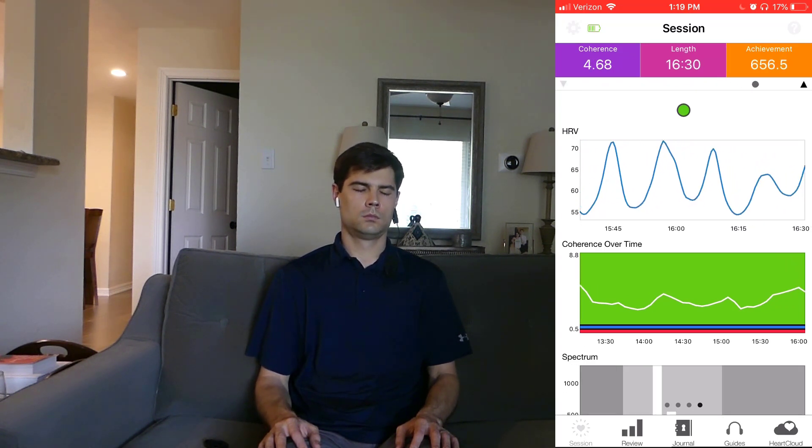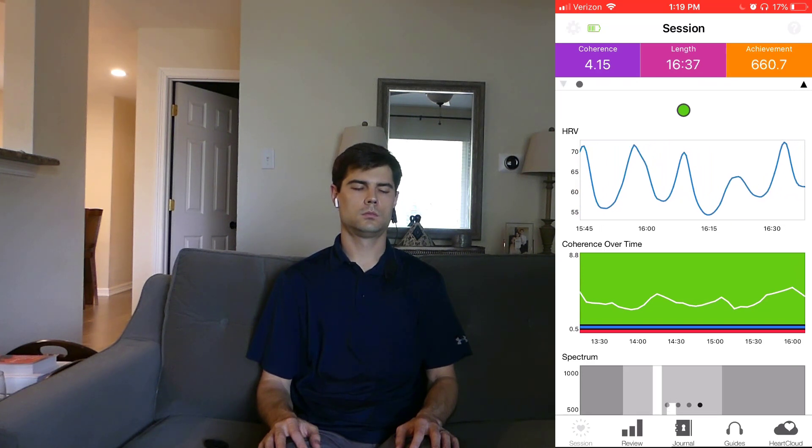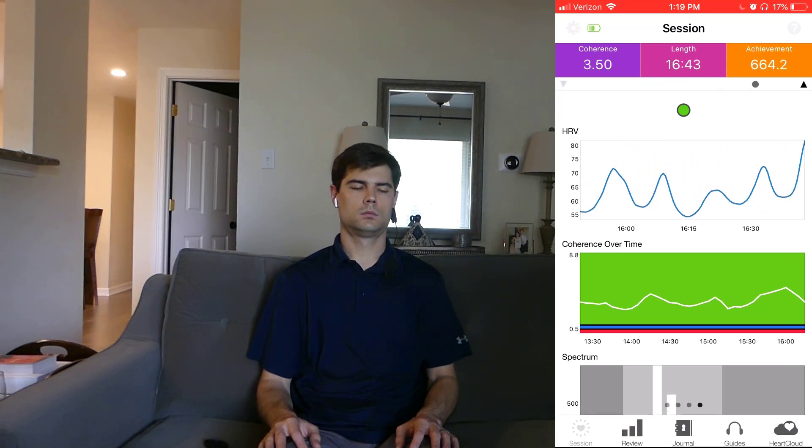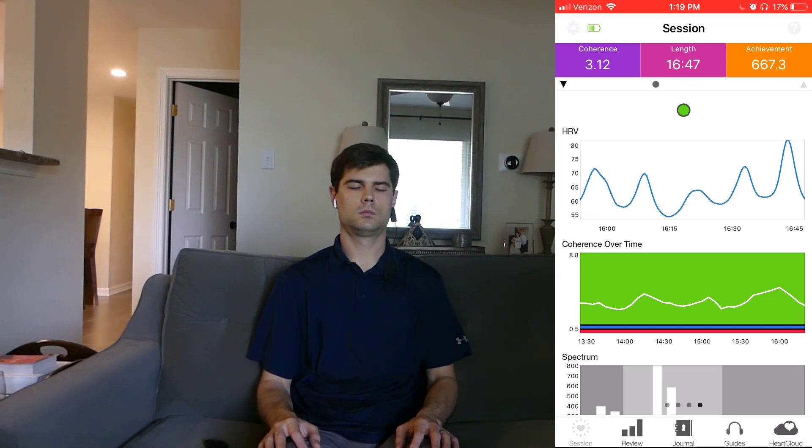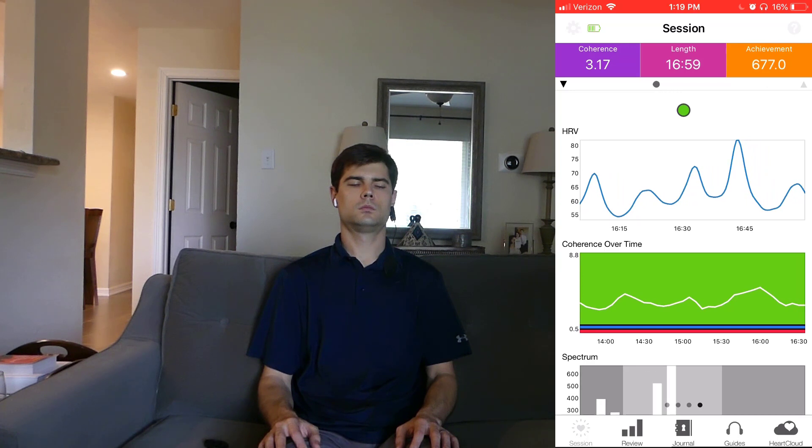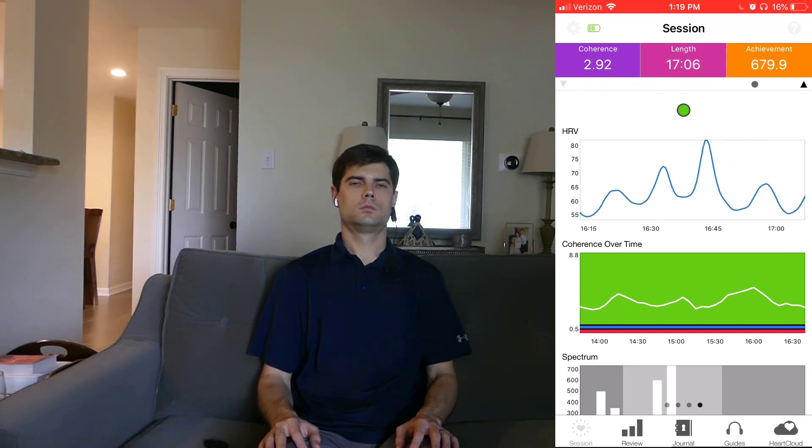This device that I'm using is called the HeartMath Inner Balance. I started off with some options on the cheaper end and I eventually worked my way up to this one. And I'll put a link to it down below. But right now, I'm actually including it as a free bonus in my course, The Breathing Secrets Academy.